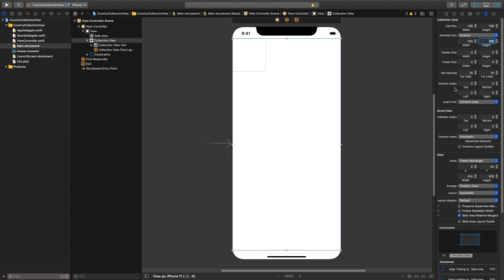Next thing in section inset we will say 10 from top, 10 from bottom, 10 from left and 10 from right. This will give some good looking spacing over here. Under minimum spacing for cell, of course let it be 10 but for lines we will change it to let's say 20. 20 looks good.